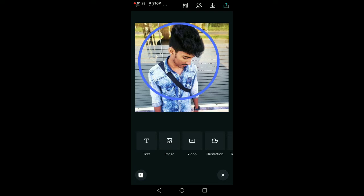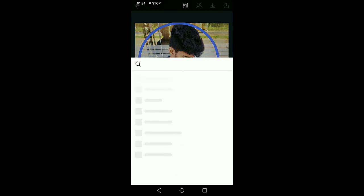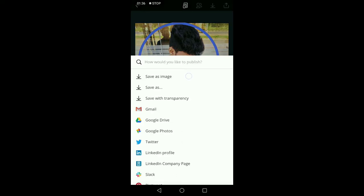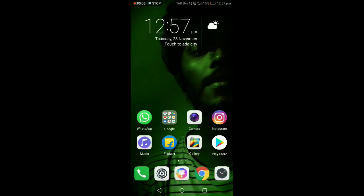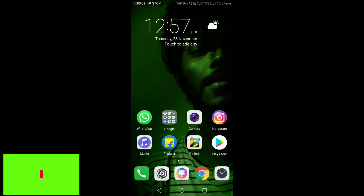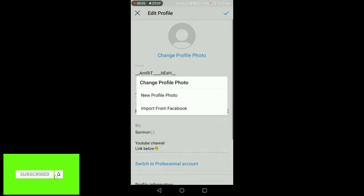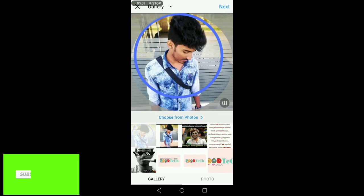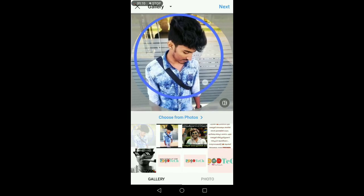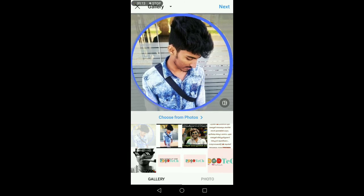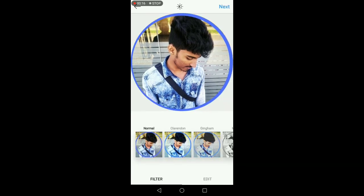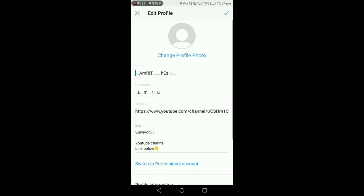If we have editing, let's save the color. Save the image. Let's check the Instagram. Go to the edit profile. We will edit the method and set the next method. We will set the profile photo.